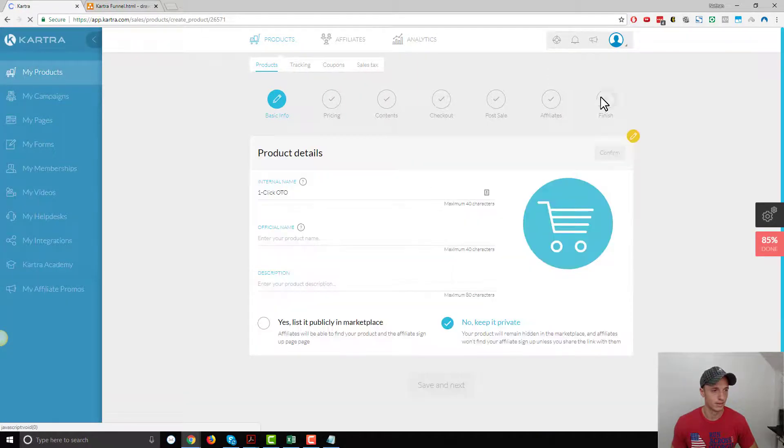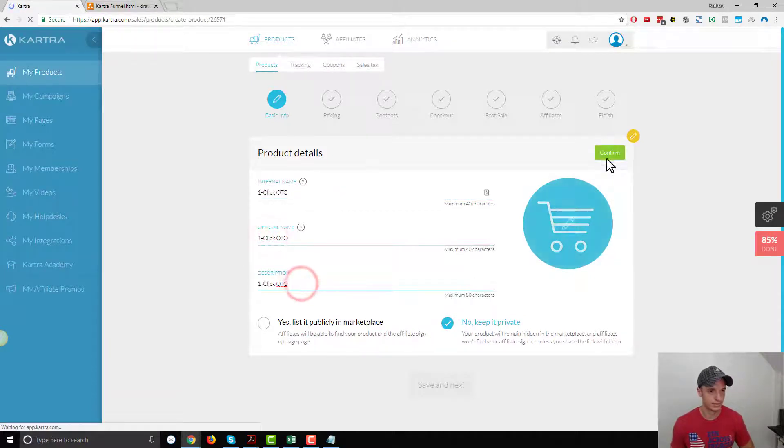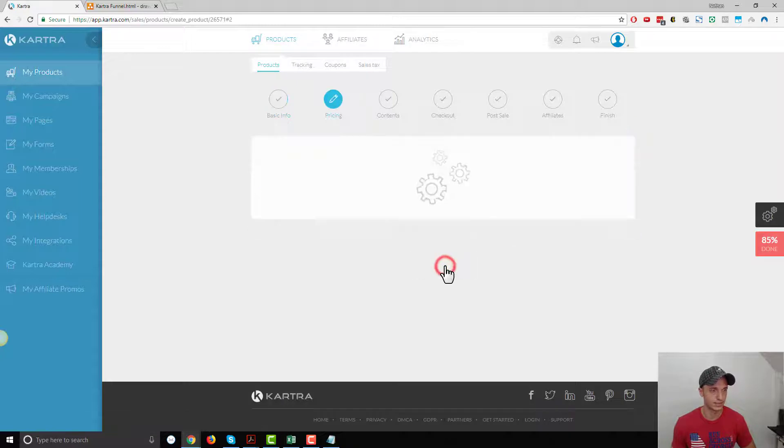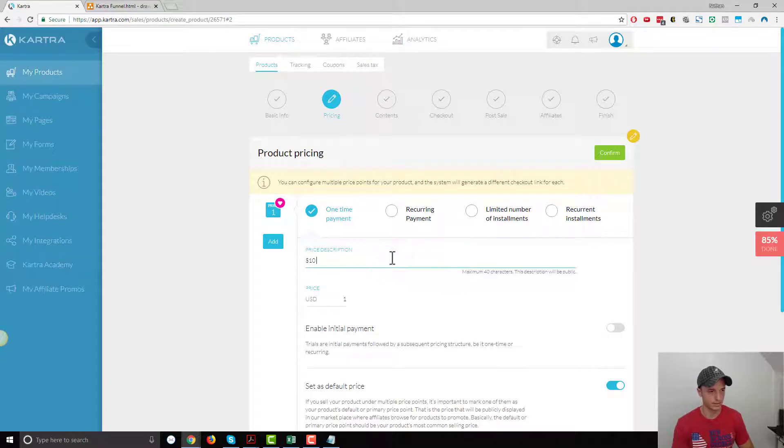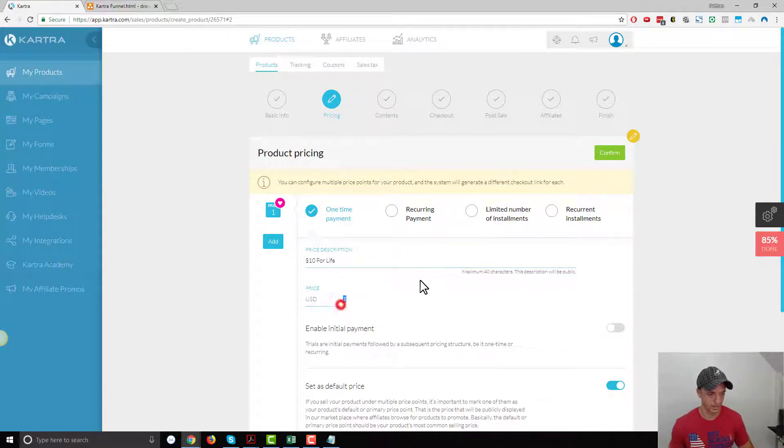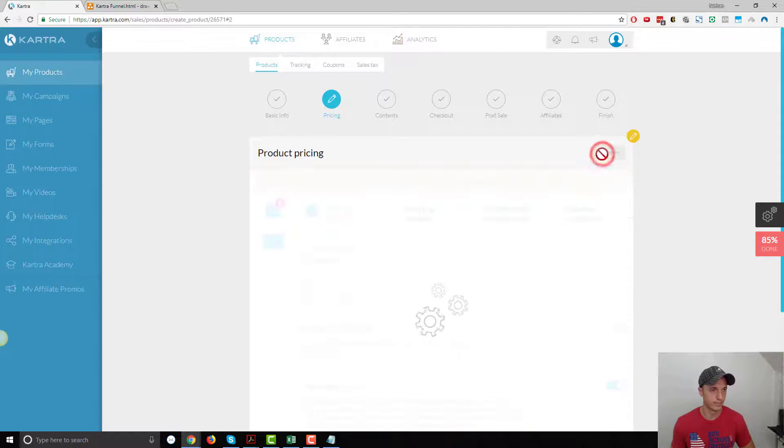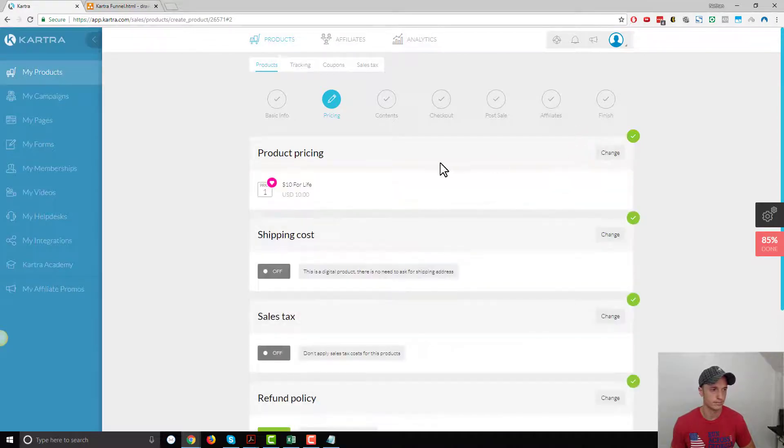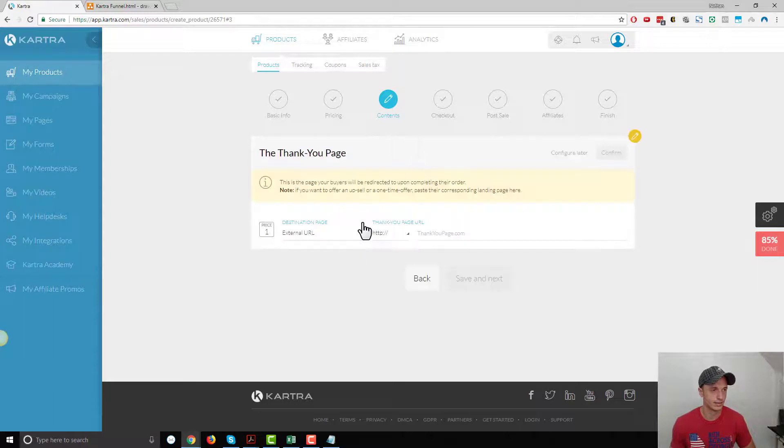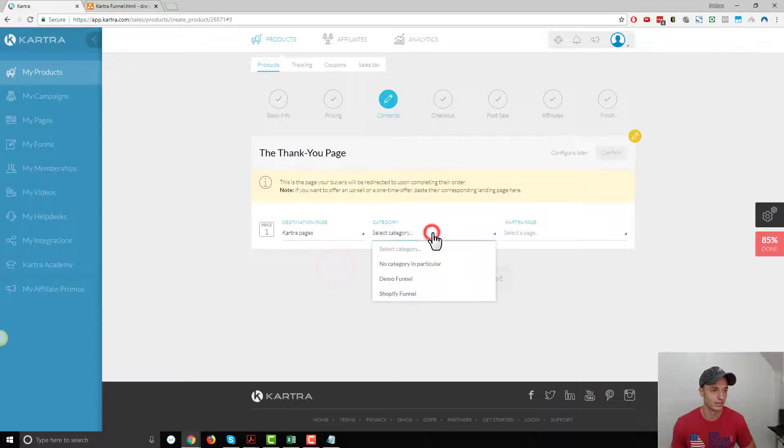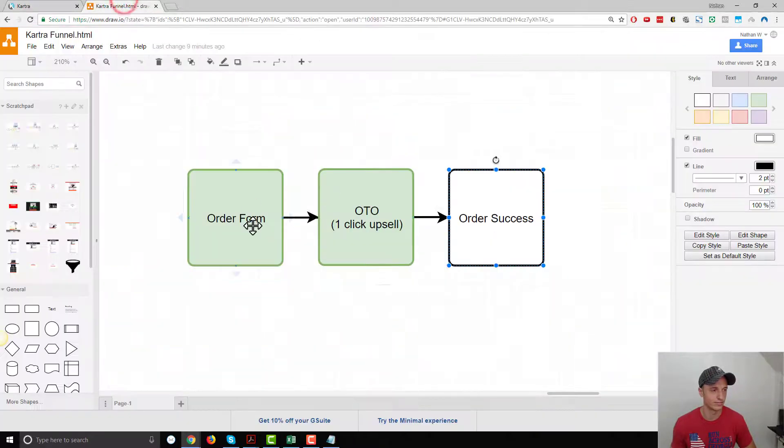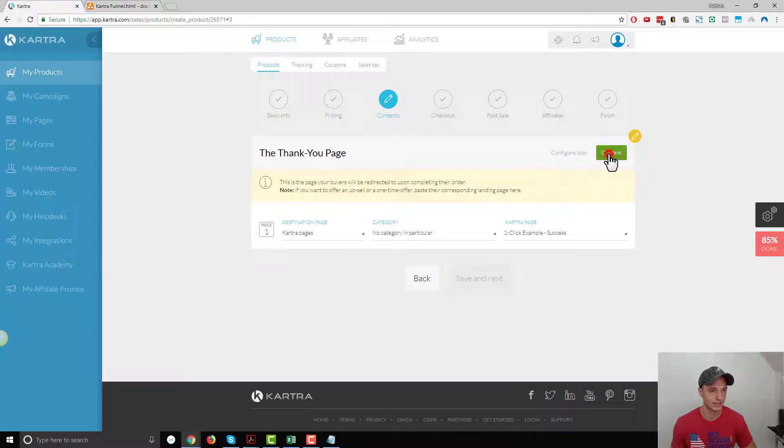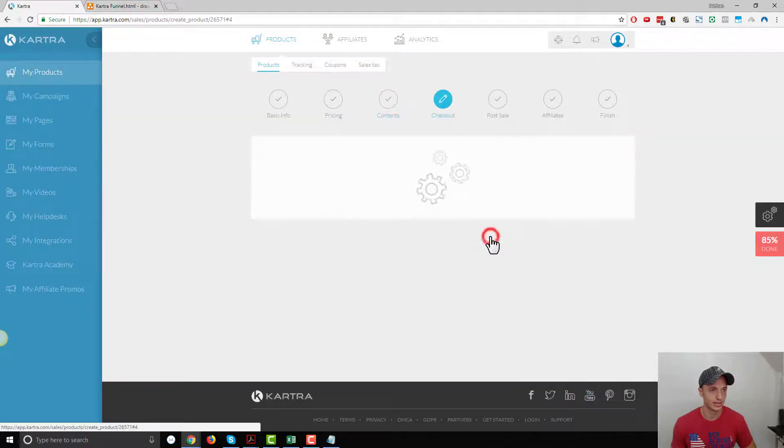Let's just fly through this real quick. Confirm. Save and next. Pricing, ten dollars for life. Not going to mess with any of those other settings. Content. So what page do we want to show them after they buy this product? We'll take them to our success page. That's our funnel, we go to our success page. Confirm. Save and next.